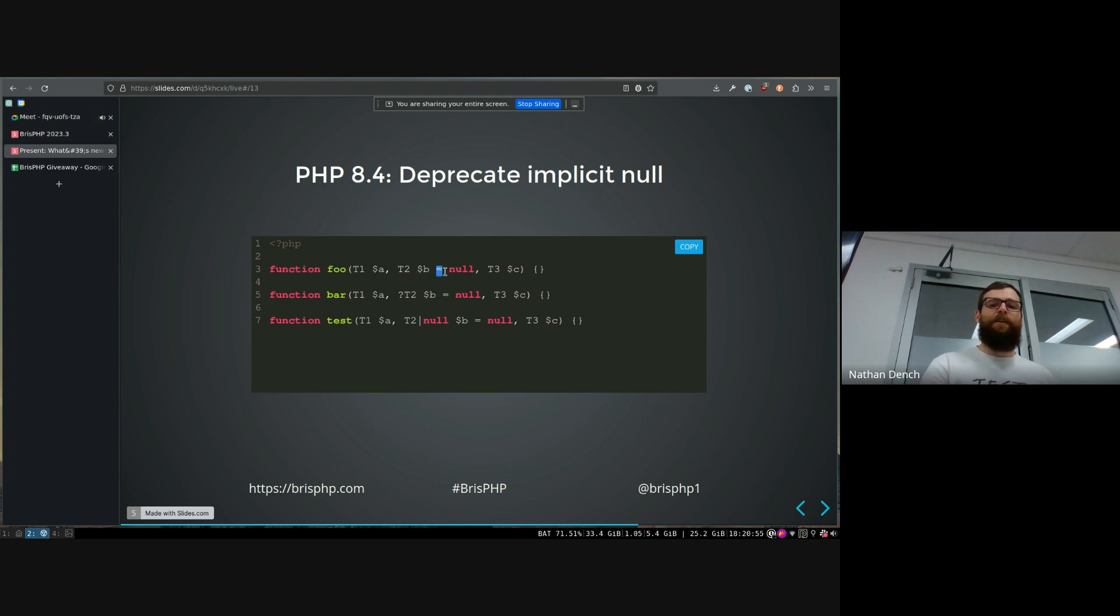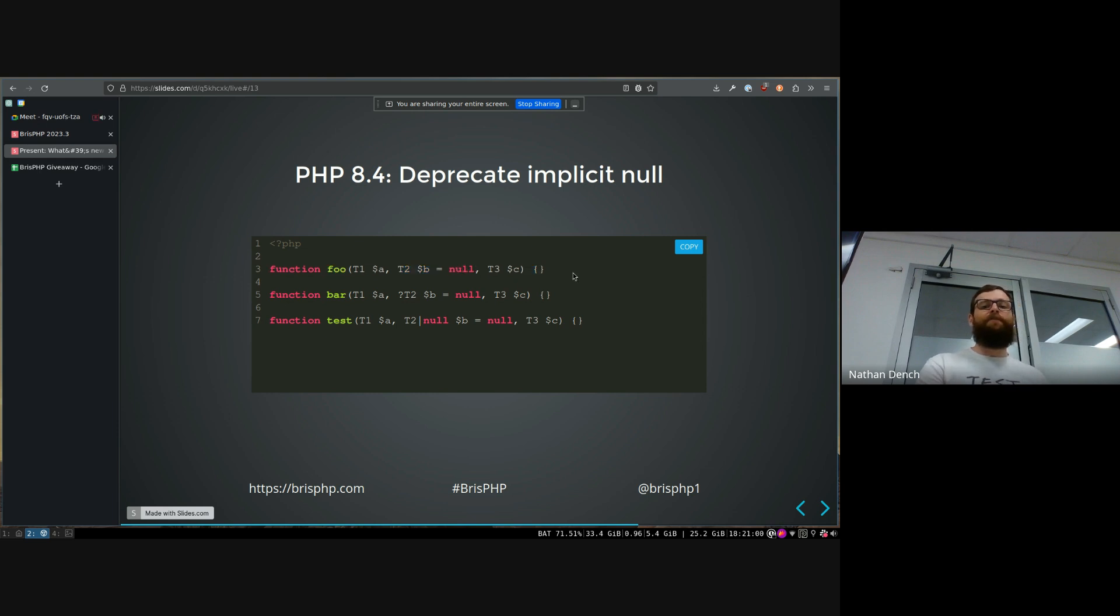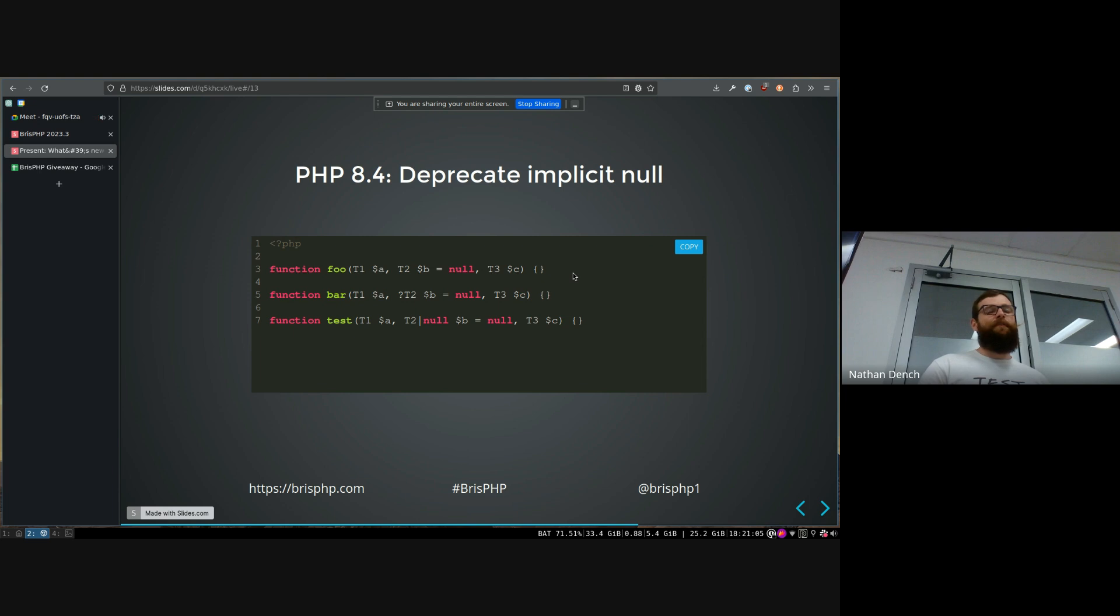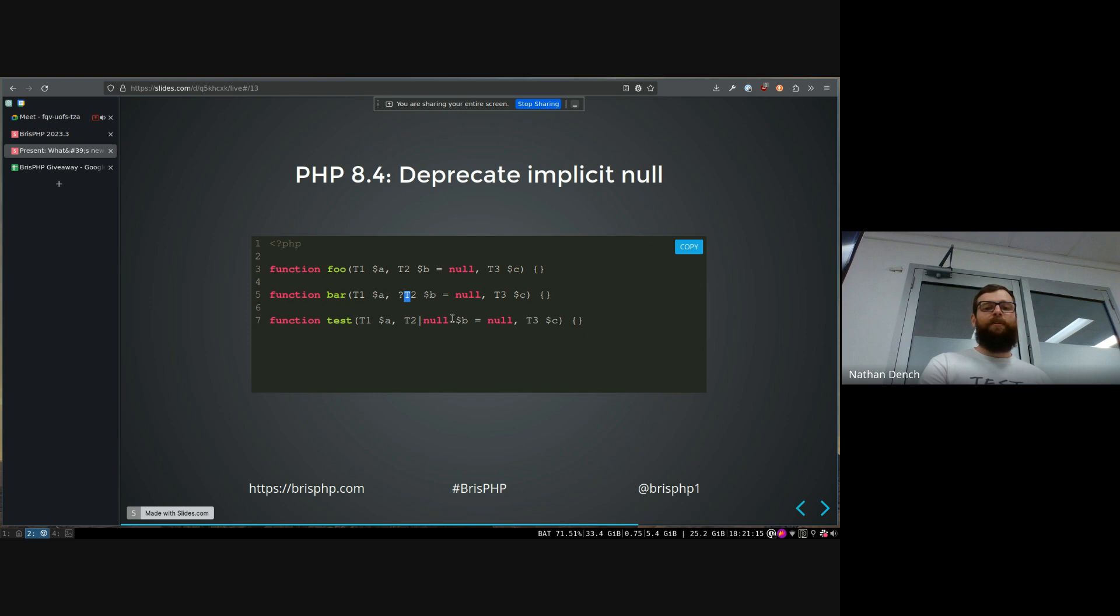But since then they've actually tried to deprecate this. So this is actually setting a default value on your B parameter and you're not meant to be able to have default values and then have more parameters after it that don't have default values. And it's made it really hard to actually remove that functionality from the code base. So now they're deprecating this. So this will now throw a deprecation error and instead you have to type it as nullable or type it as nullable like this. Either of these ways will remove the deprecation error.